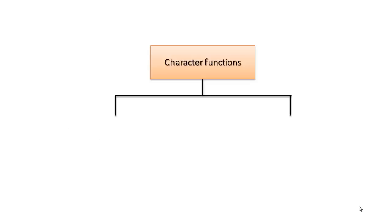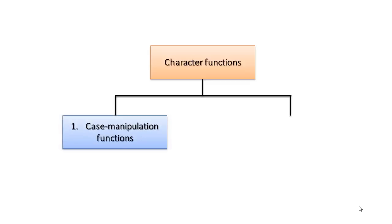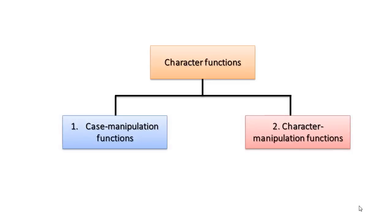Character functions are further divided into two categories. First is case manipulation functions and second is character manipulation functions.